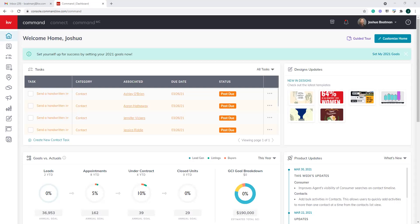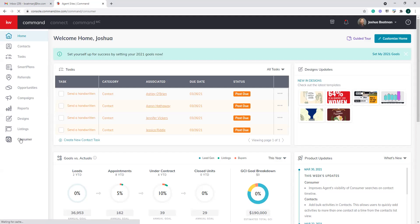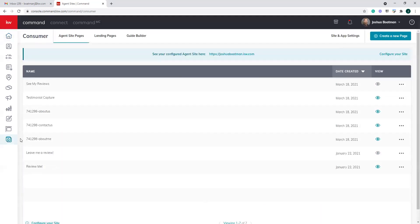Today we're going to jump into the consumer applet. If you've been in any of my classes, the first thing we're going to talk about is this red KW up here in the left-hand corner. This will expand the list of all the applets, and today we are going to jump into the consumer applet. Within the consumer applet, we basically manage a lot of things with our agent website.